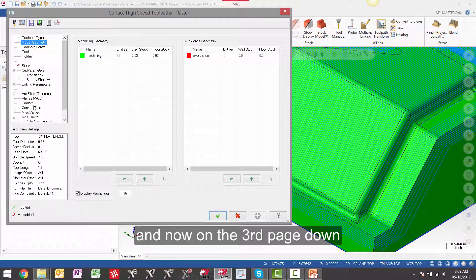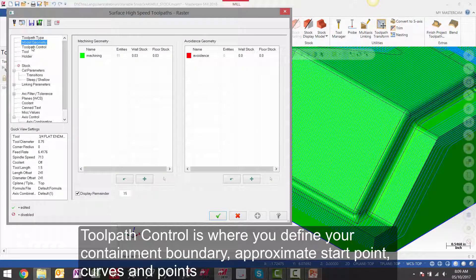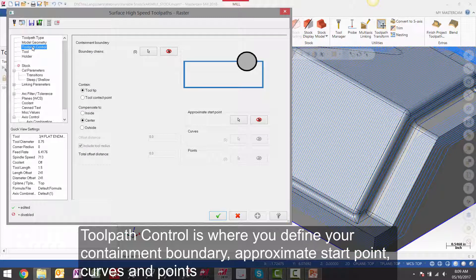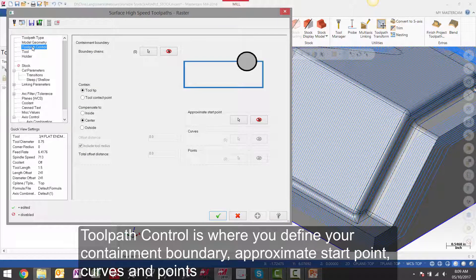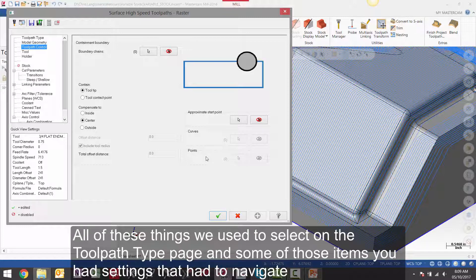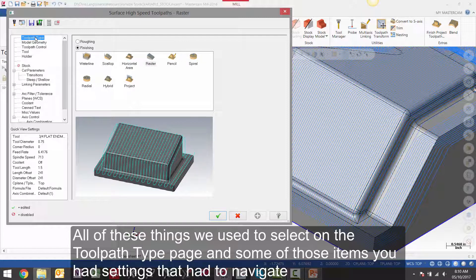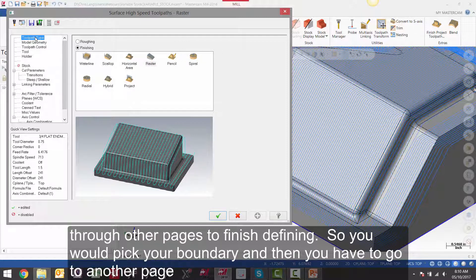And now on the third page down toolpath control is where you define your containment boundary, approximate start point, curves and points. All these things we used to select on the toolpath type page. And some of those items you had settings that you had to navigate through other pages to finish defining.